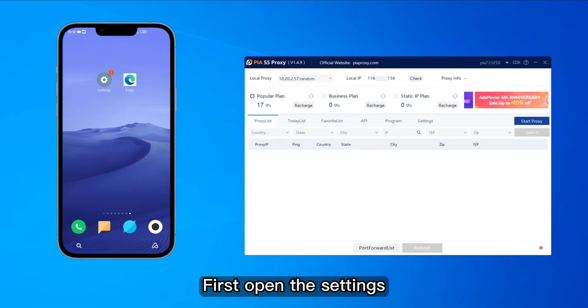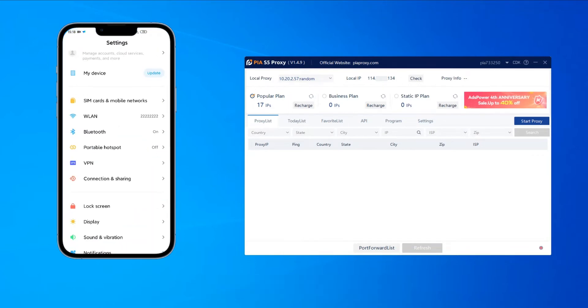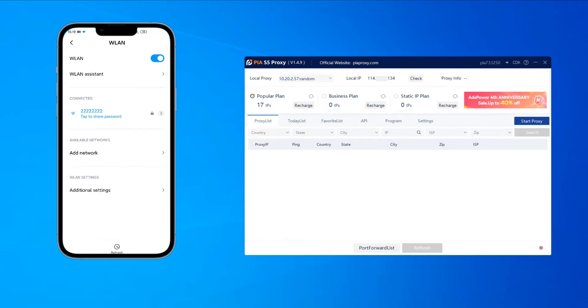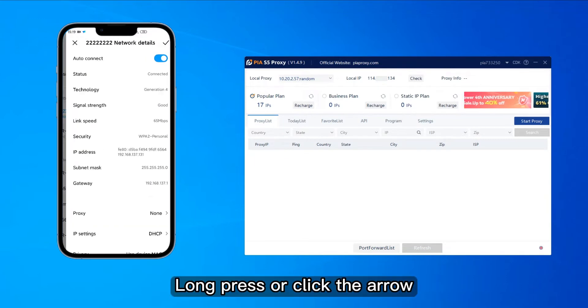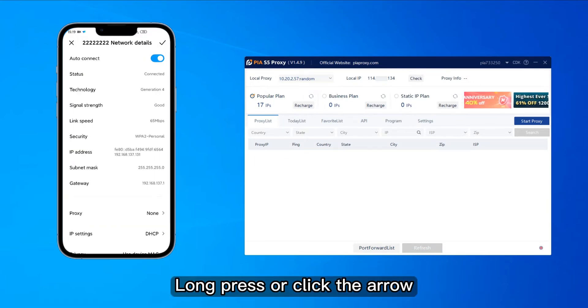First open the settings. Turn on Wi-Fi. Then press or click the arrow.